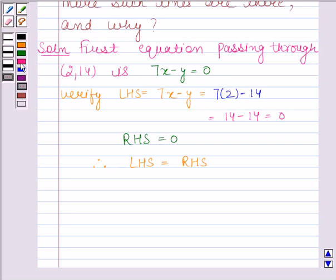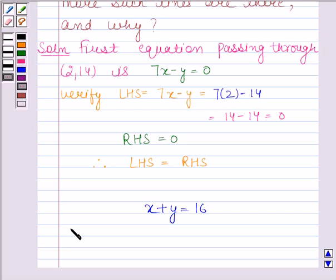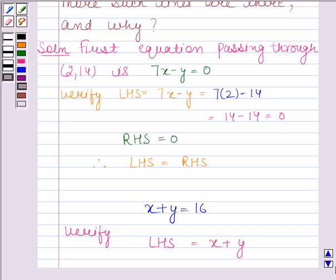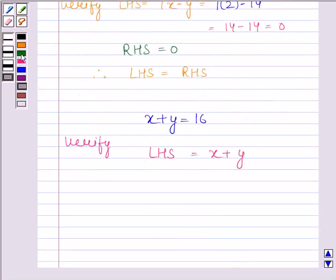Now let's take the second equation as x plus y is equal to 16. Let's verify whether the point (2, 14) satisfies this equation or not. Our LHS is equal to x plus y. Here x is equal to 2 and y is equal to 14, so we have 2 plus 14, which is equal to 16.